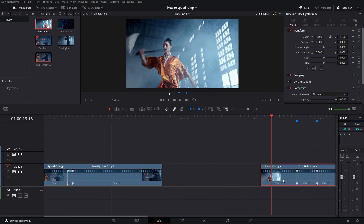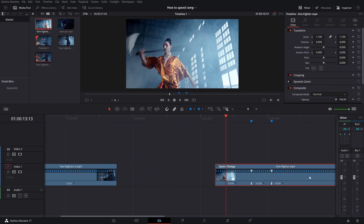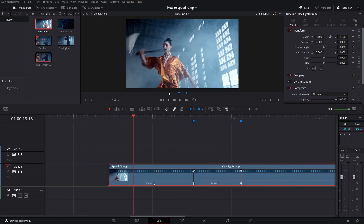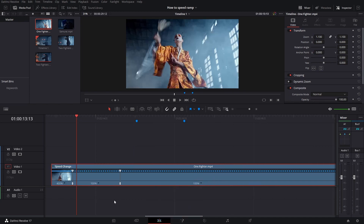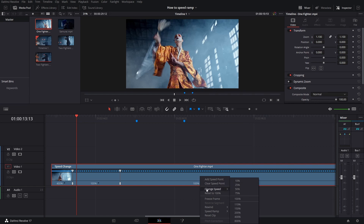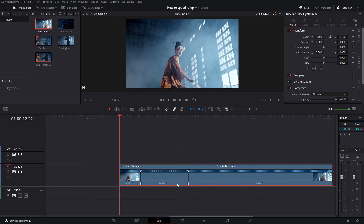So we are going to speed up the first and the third section — the beginning and the end — and the middle is staying at 100%. We are clicking on the drop down arrow right here, change the speed, and we could go to about 400%. We do the same thing for the other part of the clip: click on the drop down arrow, change speed, go to 400%. We can do a little playback.